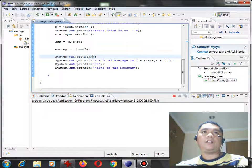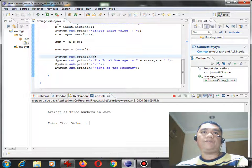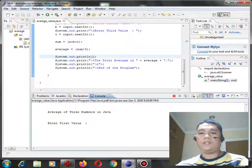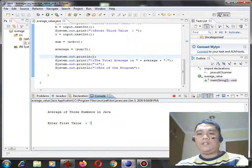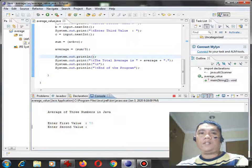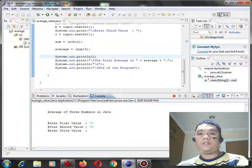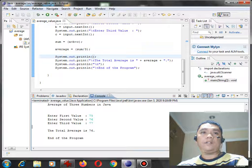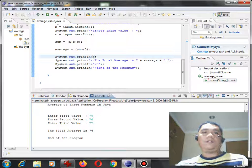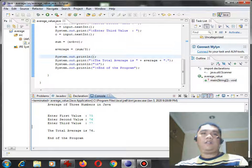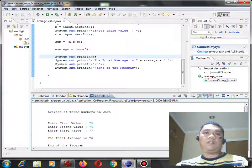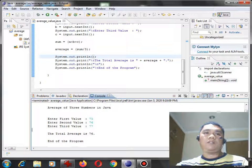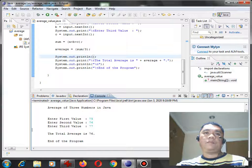When we run again the program, 75, 76, 77. So the average is 76, end of the program.